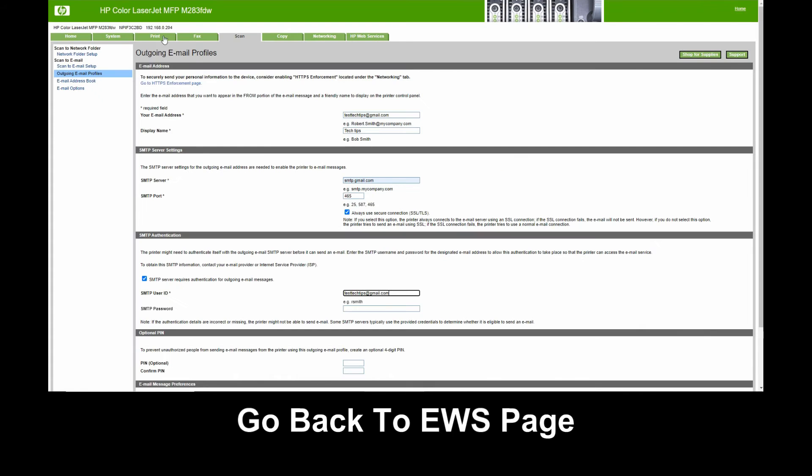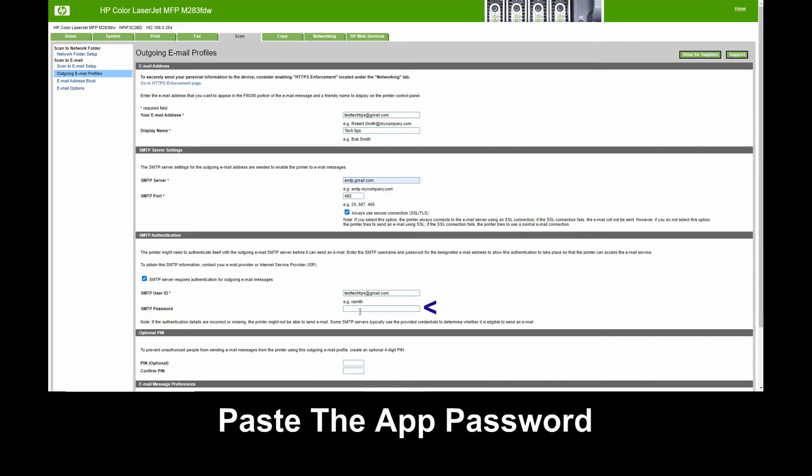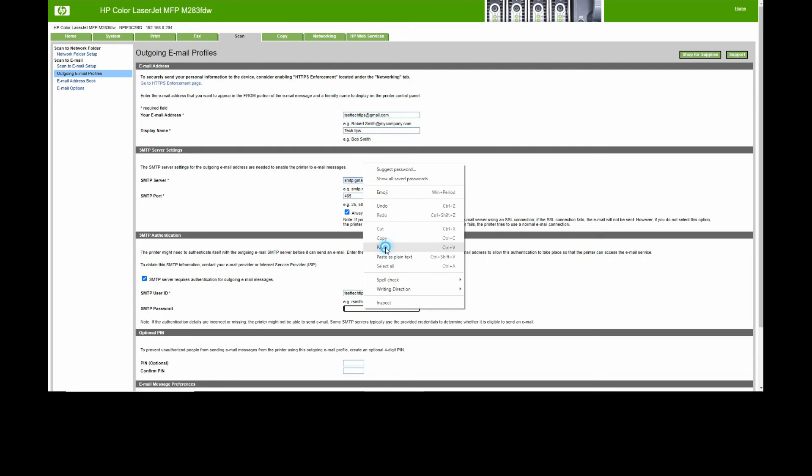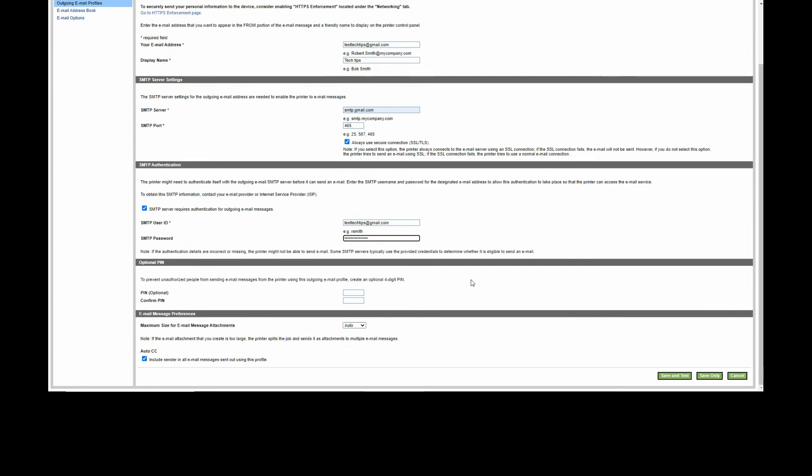We'll go back to our EWS page. For the SMTP password, you paste the app-generated password.